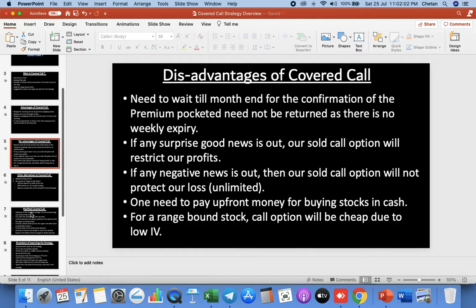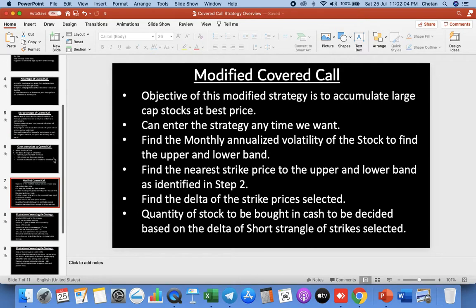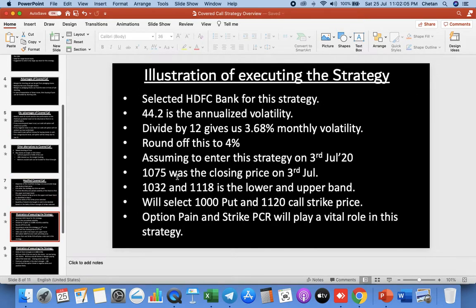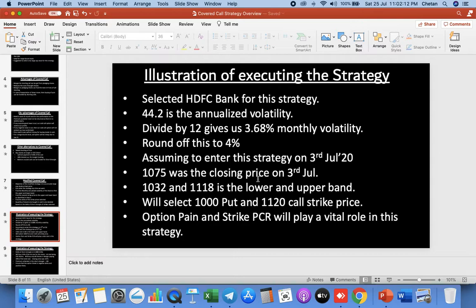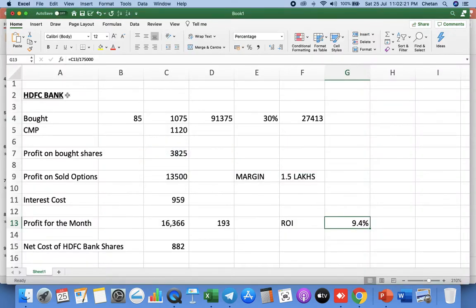I gave you a strategy for HDFC Bank, taking this illustration for this purpose, and how you can accumulate 85 shares at almost 1075 rupees. This is the price we took at that time, and then we sold one short strangle. Let us see what happened as of now and what is the implication of this strategy.